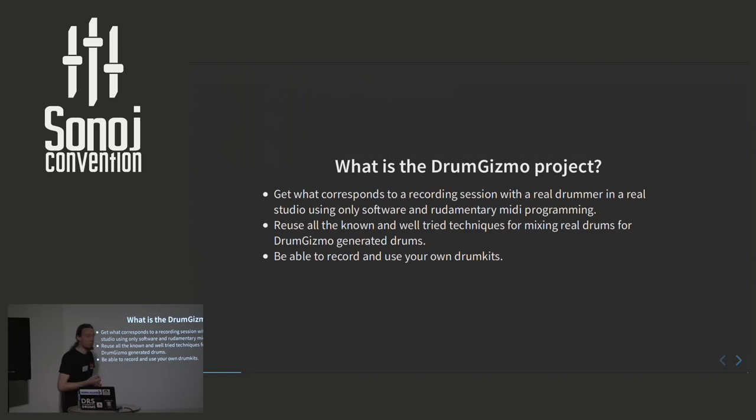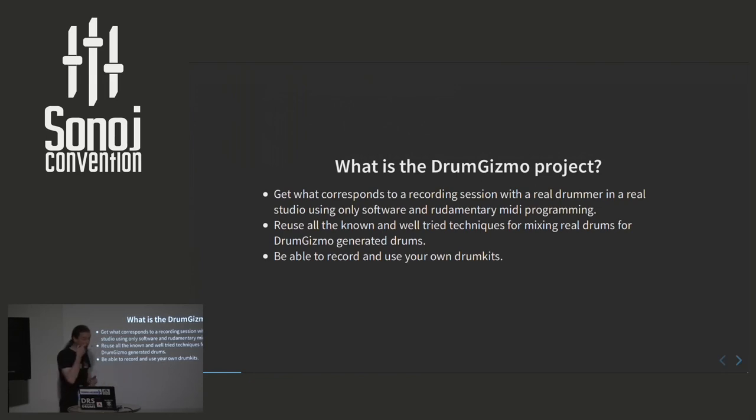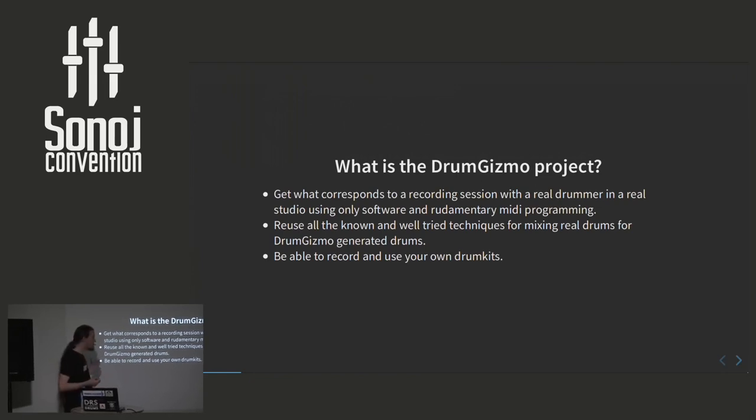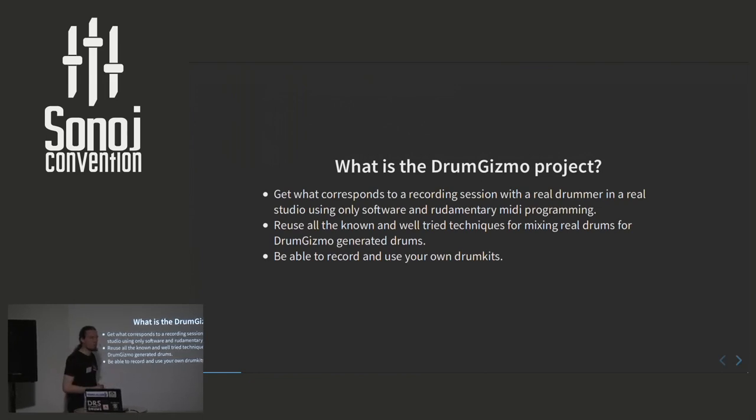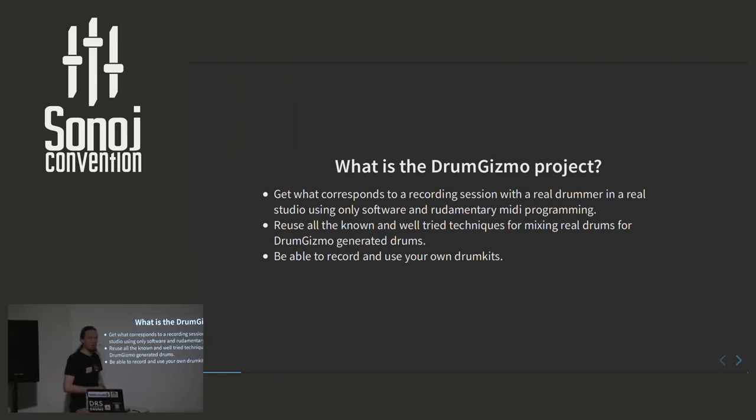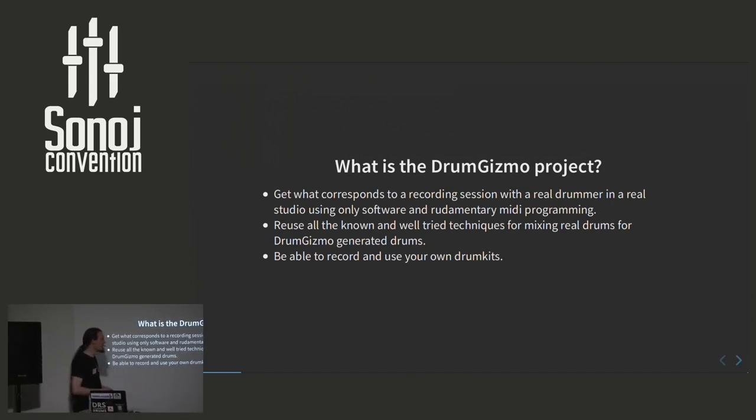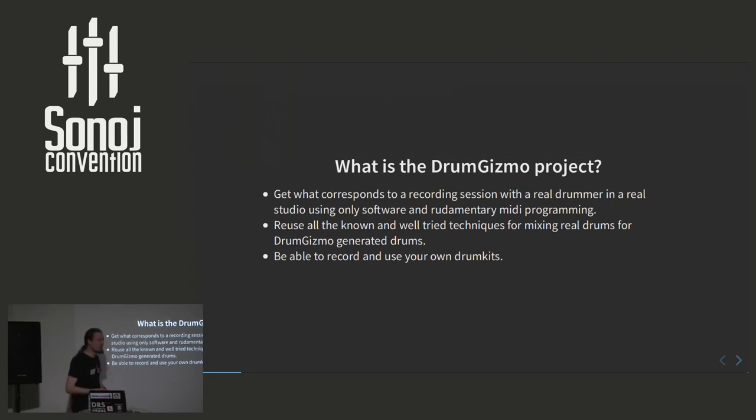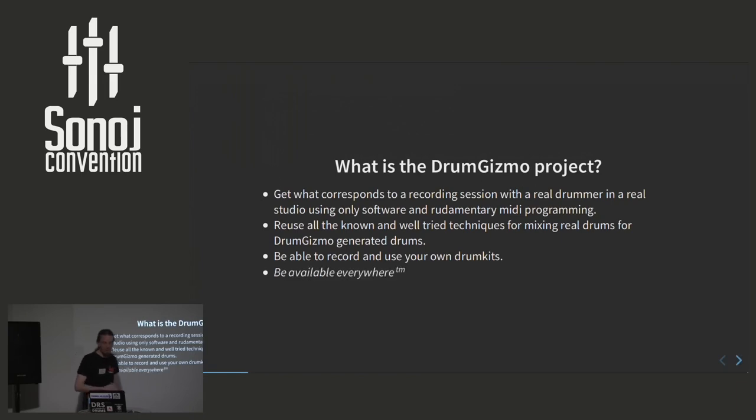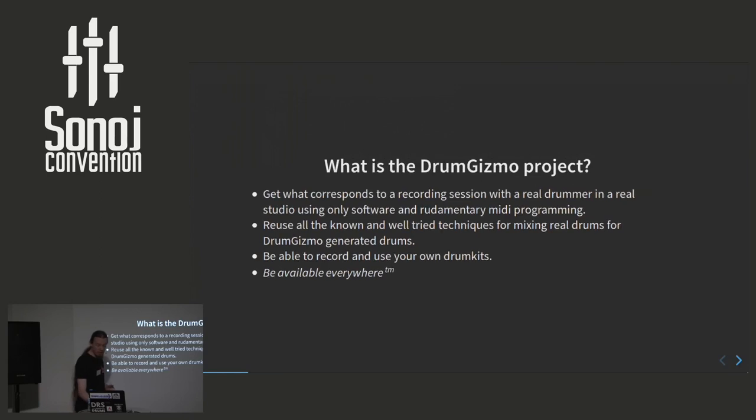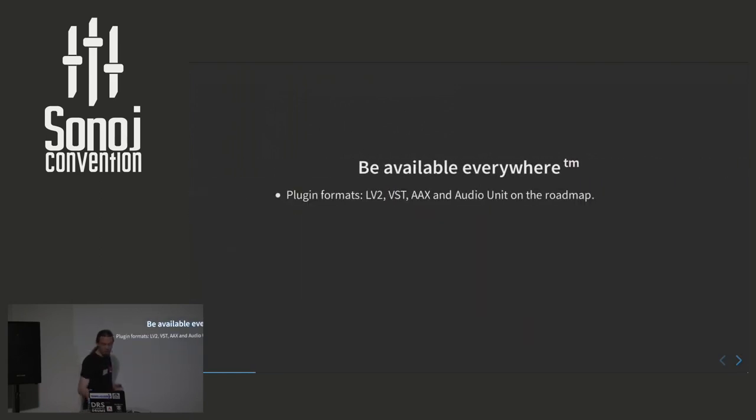Then we also want to be able to record our own drum kits because there are existing proprietary solutions. None of which I use because none of them work on Linux. So you can download VSTs, for example, and use their existing sample sets which are huge and realistic sounding. But it can be hard or even impossible to use your own drum kit or create your own samples. So we wanted an open file format for this. And then maybe the most important aspect, we want it to be available everywhere.